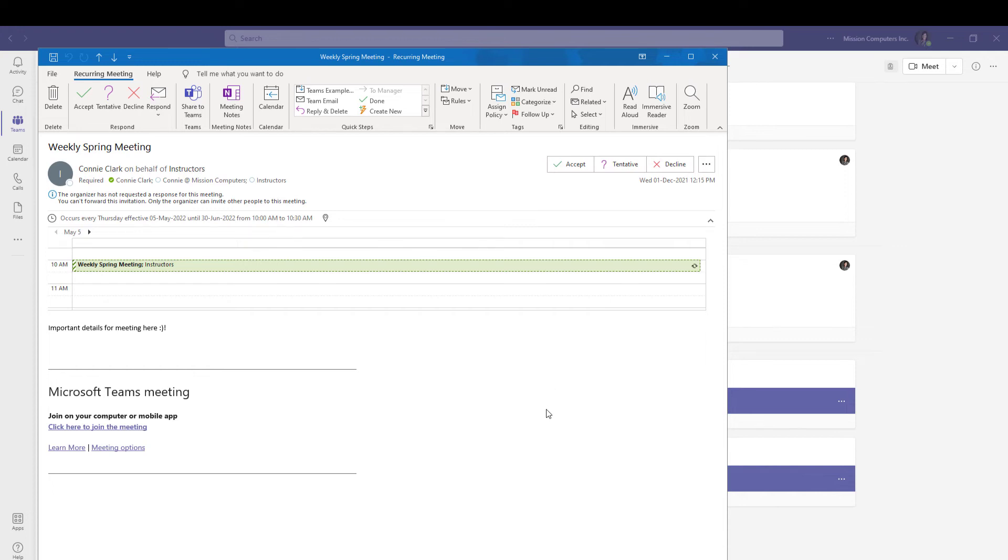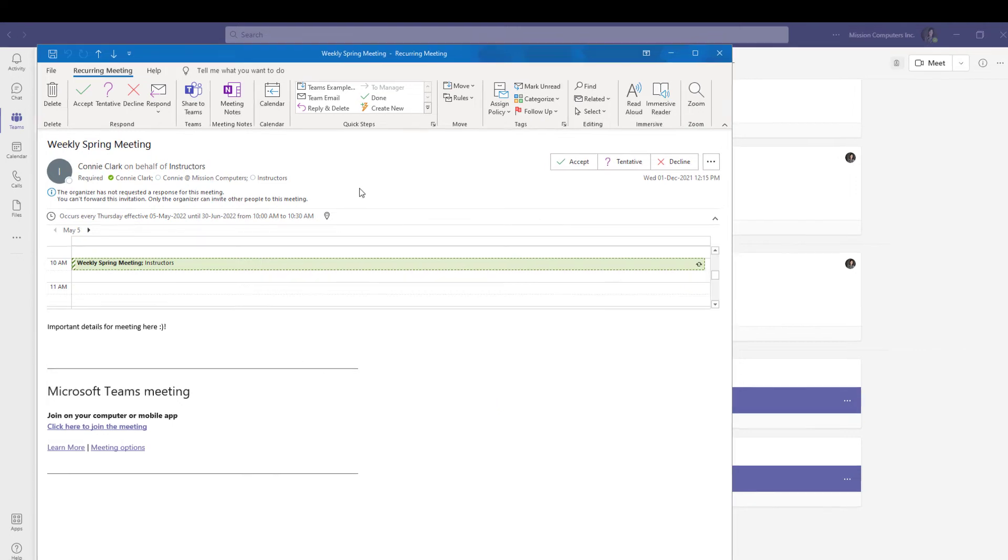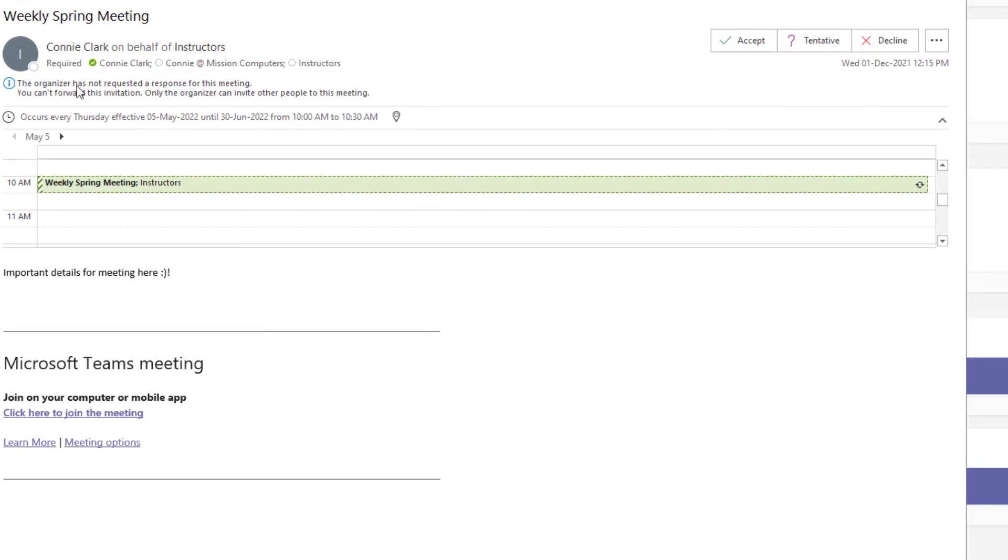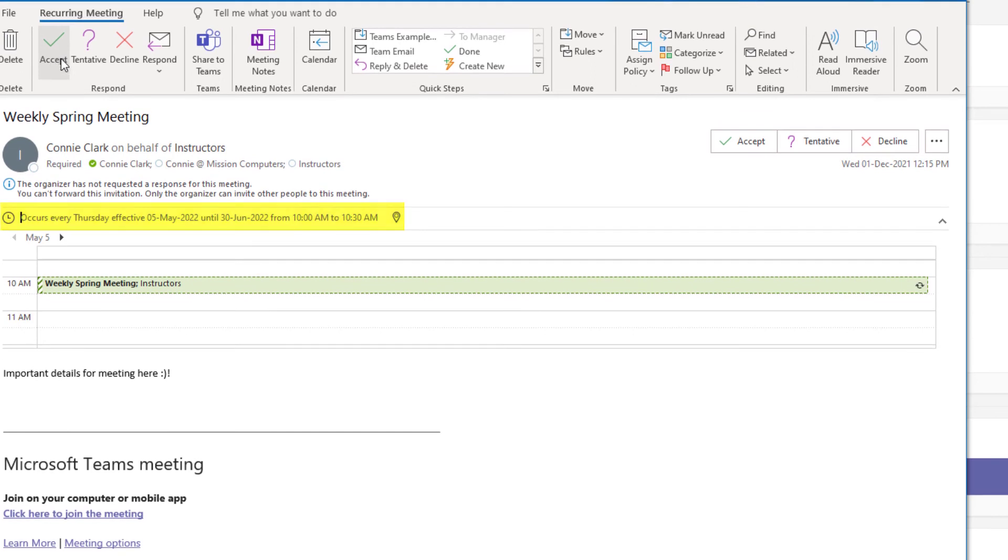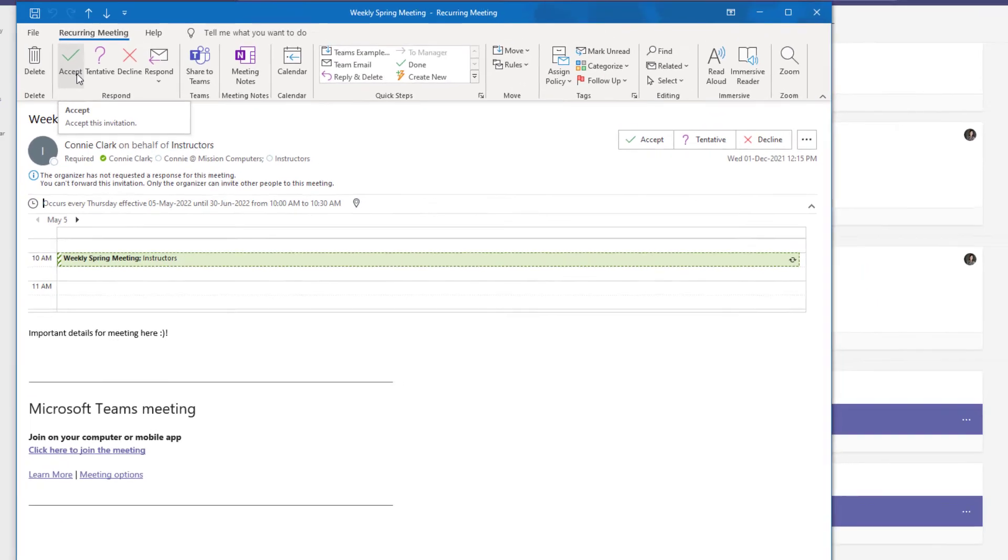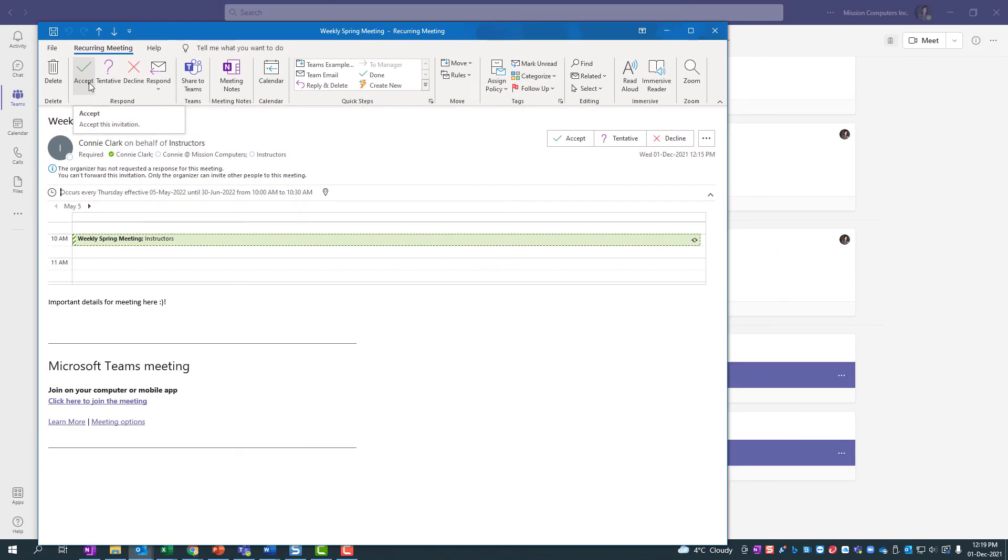Just so you can take a quick peek. The meeting request was sent to one of the attendees. So this is what they see, that there is a recurring meeting every Thursday from May 5th to June 30th, and they can accept it right from within their Outlook email. So that's what the recipients get.